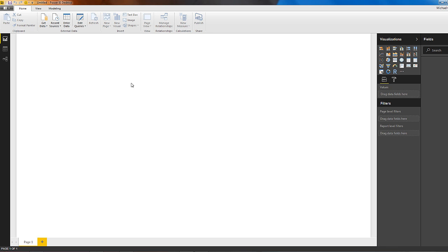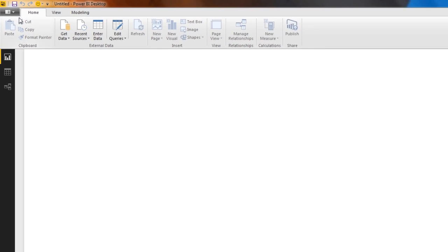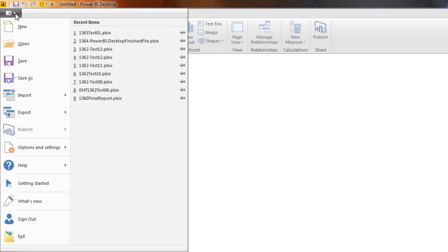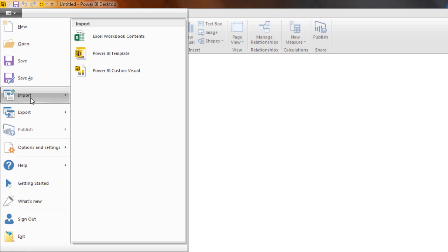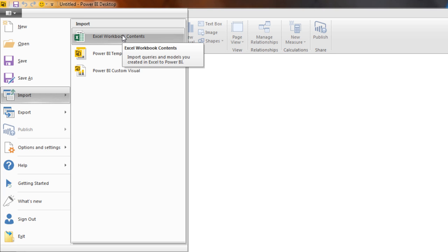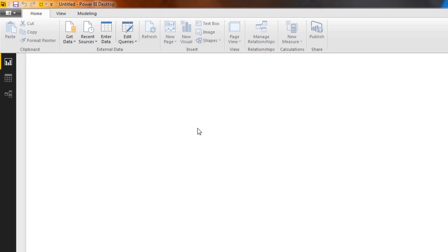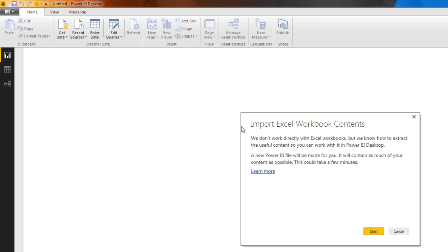Over here in Power BI Desktop, we go to this icon in the upper left corner, click. And there it is, Import. And I say, I want to import from Excel. There's the file I want. And you can download this file if you want to practice. Double click.